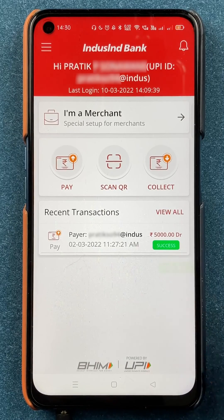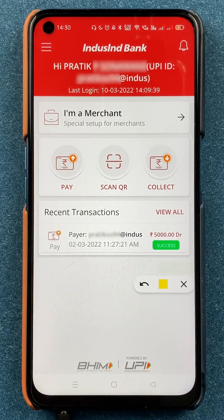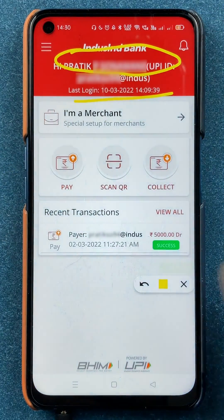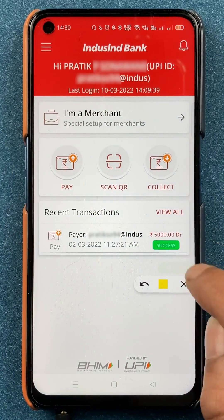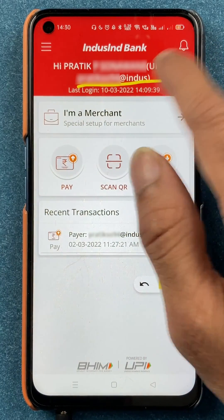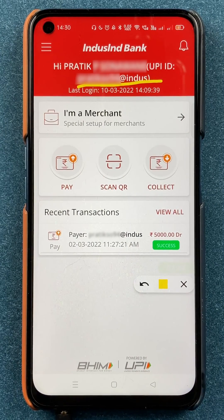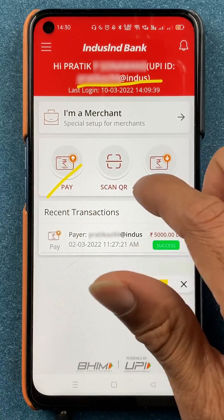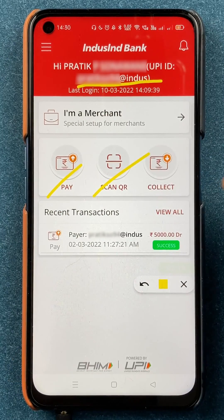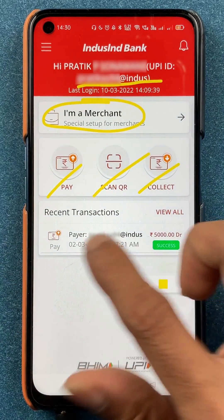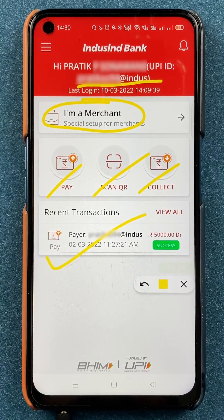Once the application is completely started, this is the interface you will see on your mobile screen. On the top, you will be able to see your name and your last login ID. If you look closely, you do get an option of UPI ID right there — so this is the UPI ID which you can check on the home screen itself. The home screen also has options like pay, scan QR for payment, collect money, and an option for merchants, along with recent transactions.